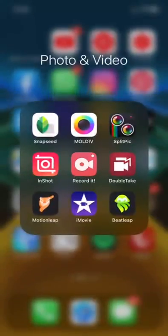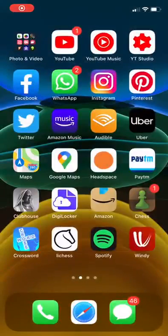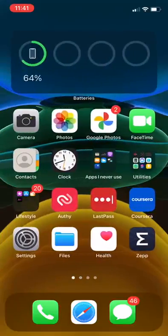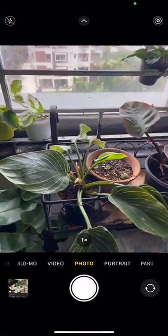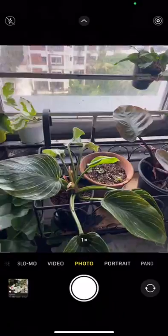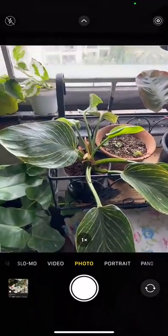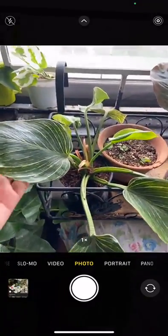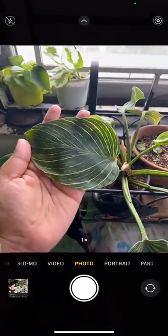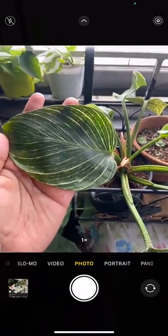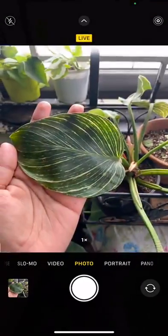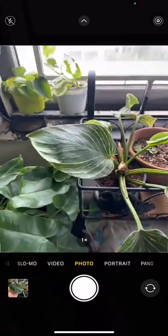Today we're going to learn about how to identify plants using simple apps like the camera on our phone and Google Photos. We're going to take a snap of this plant that we want to identify, taking a closer snapshot of the leaf pattern to actually identify what kind of plant it is.